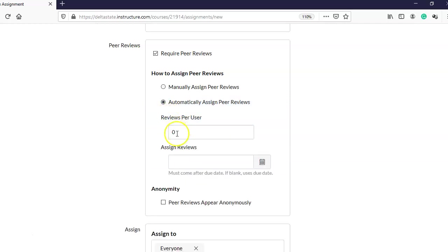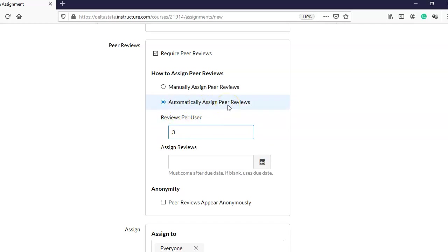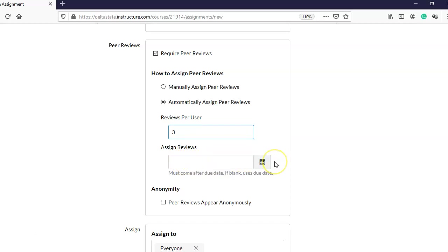I'll click 'Assign Peer Reviews' and tell it how many peers I want each student to review. Maybe I have a large class and I want every student to review the ideas of at least three students, so I'll enter three. Canvas will then give each student three classmates to review. Down here there is also a calendar option for when I want Canvas to assign the peers.